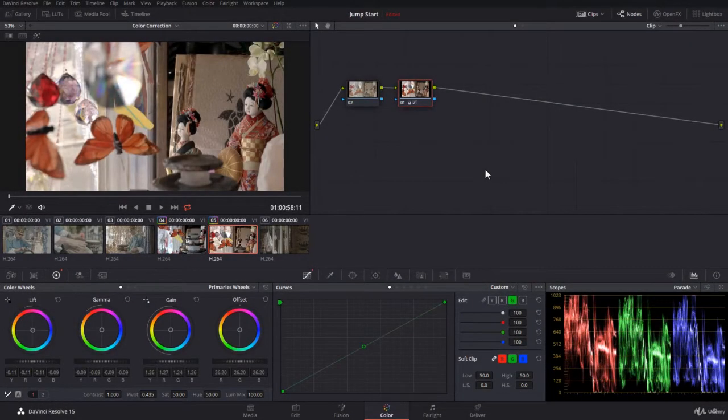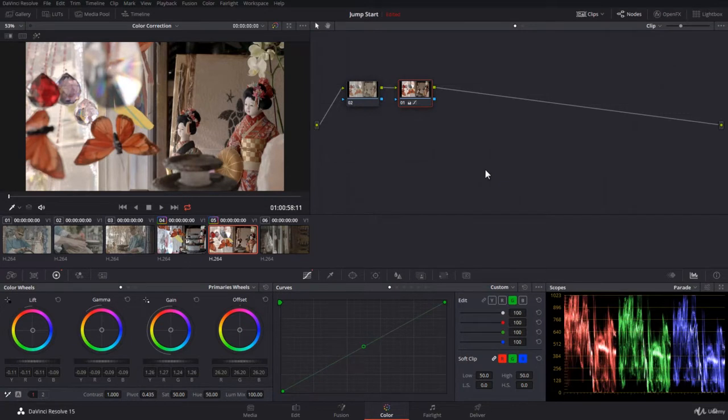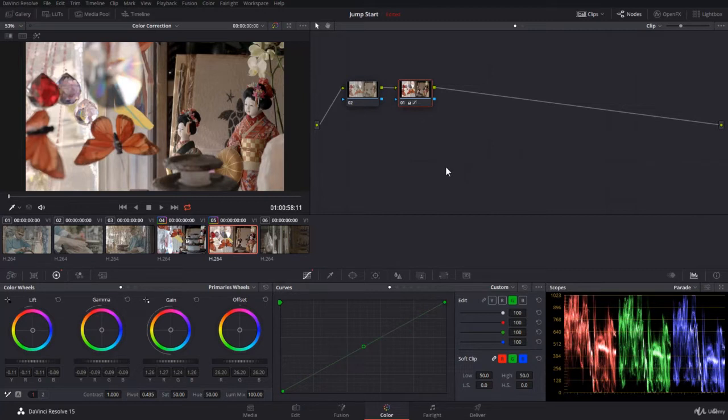In DaVinci Resolve, you have the possibility to share nodes. You can select a node from a clip, mainly for color grading, and then decide that this is a shared node and share it among other clips. Let me show you how it works.